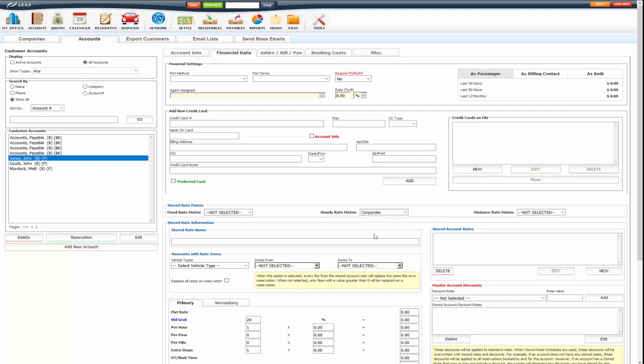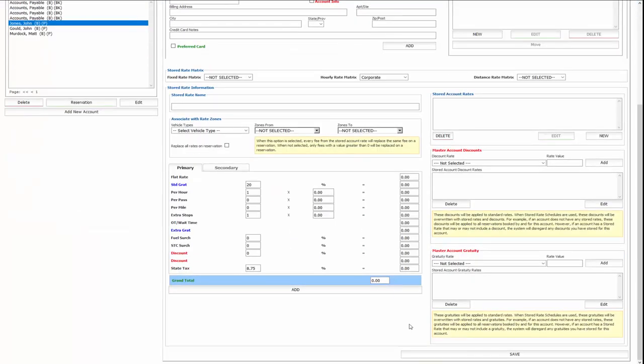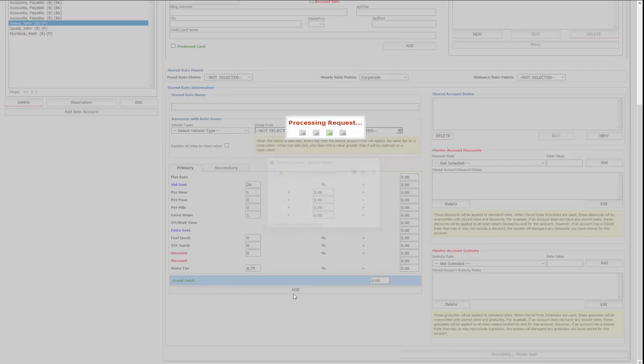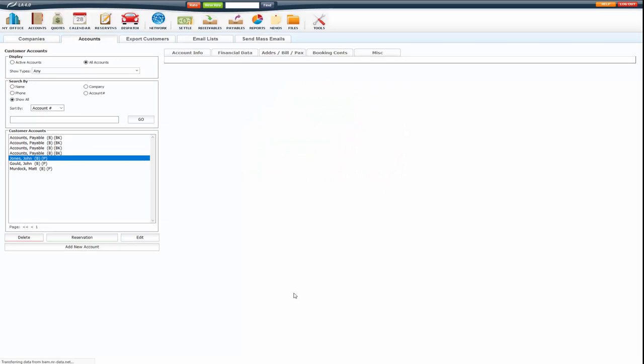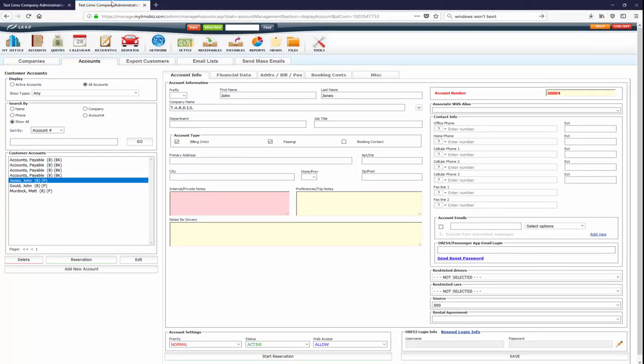So in this case, you can assign them to the corporate. If it's on not selected, it's going to assign them to the default rate matrix. But I'm going to go ahead and assign it to the corporate for this one.